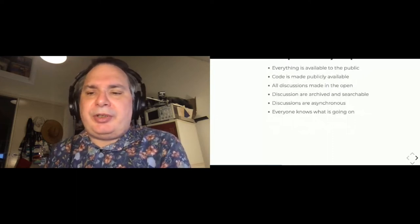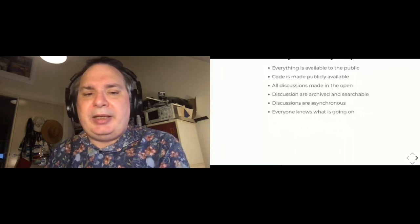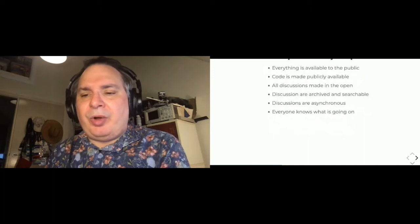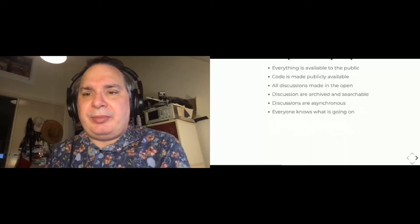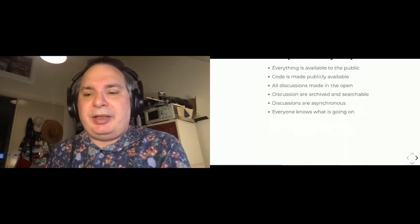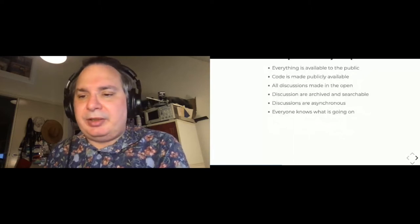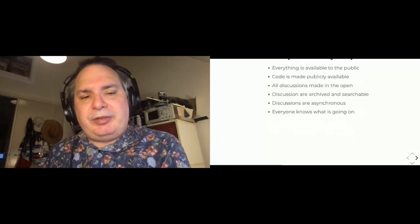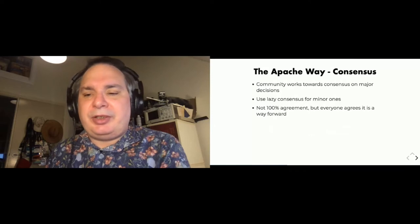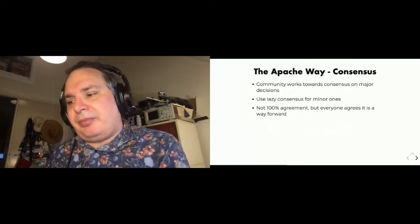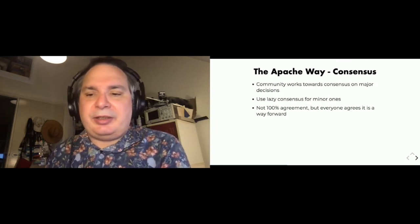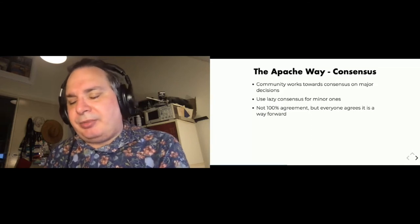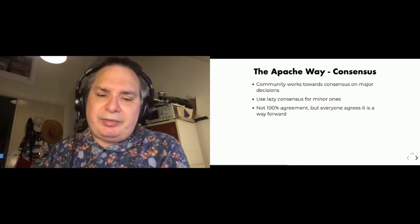The projects work by consensus so that all decisions are made by people agreeing on a way forward. They may not agree that this is the best thing to do amongst all of them, but at least they think that this is the way that the project can move forward with the least amount of conflict. It's generally a good idea to just use lazy consensus for minor decisions, even down to just committing some code or updating some documentation.